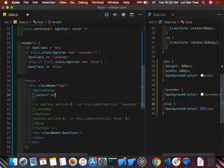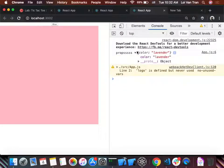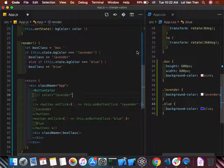We send the component a `color` prop of 'lavender'. We can send strings, functions, or numbers as props. Numbers need curly braces — `age={18}` gives an integer; without curly braces you can't pass a plain number, and `age='18'` with quotes gives a string.